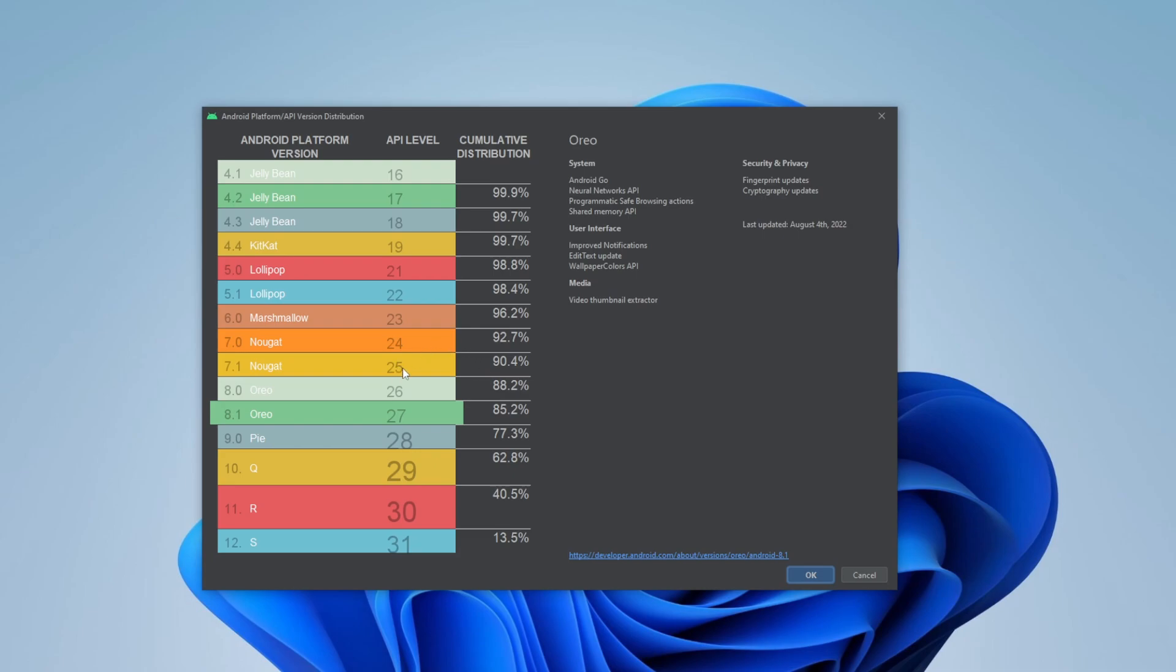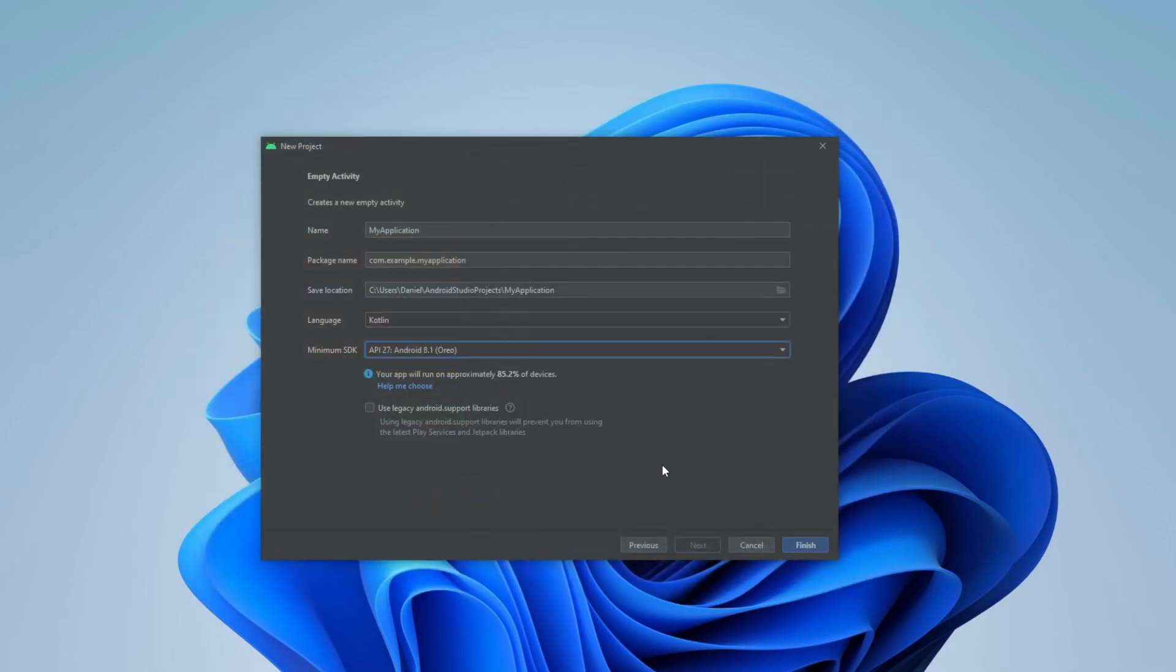But I would suggest everything around 26, 27 would be fine. It should work on almost every device, and we still have most modern functionality. So I will just go with Android API set 27.